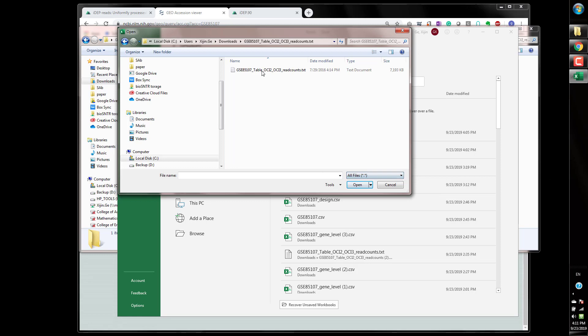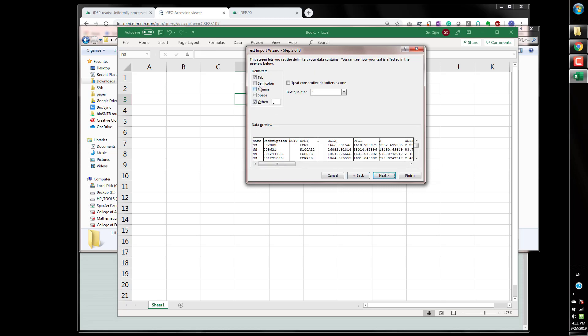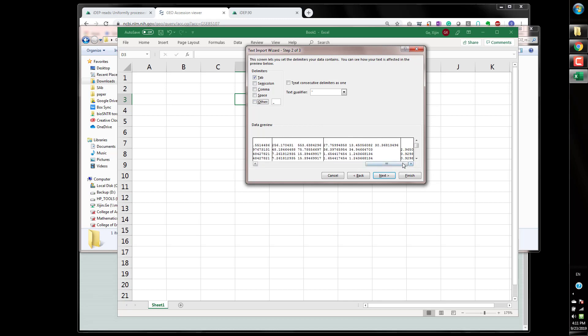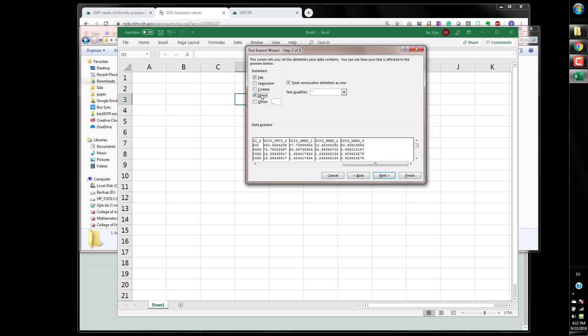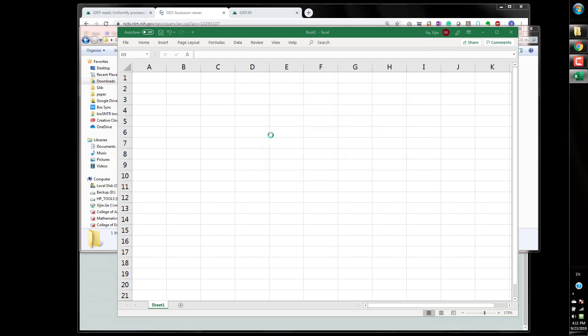You can open this file, all files and double click and this file is delimited that's for sure. And by default is tab but for tab you can see these columns are not separated nicely so I found you can change to space you can see these columns are separated pretty nicely.